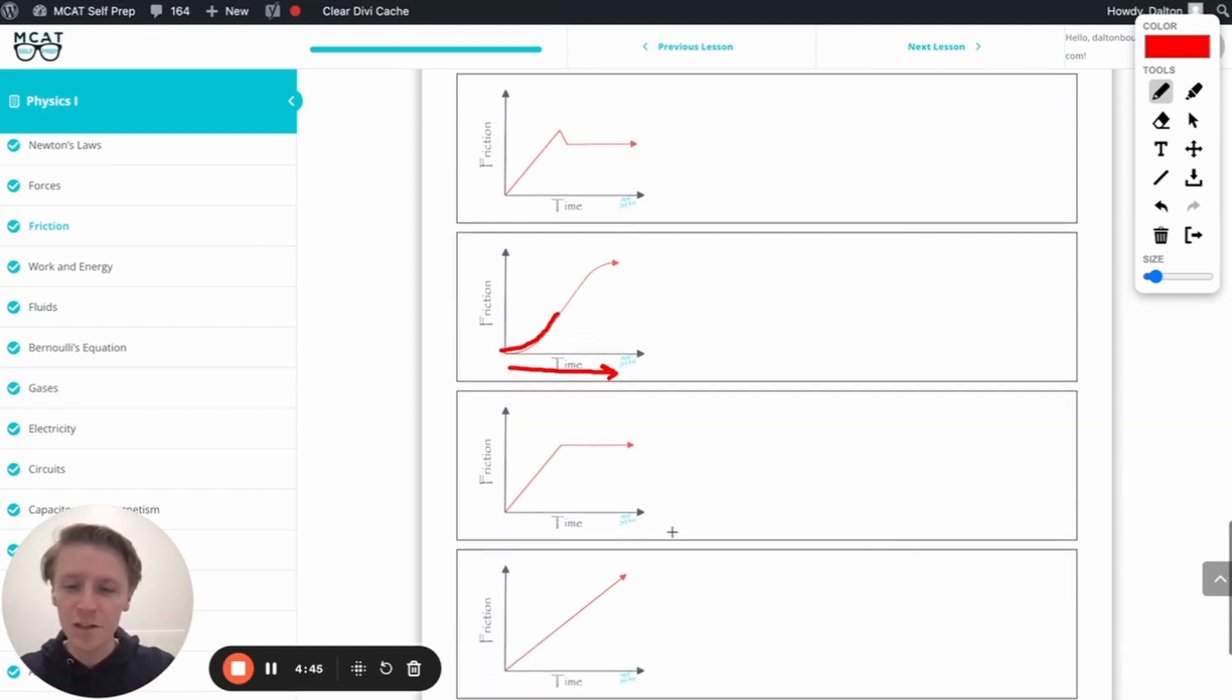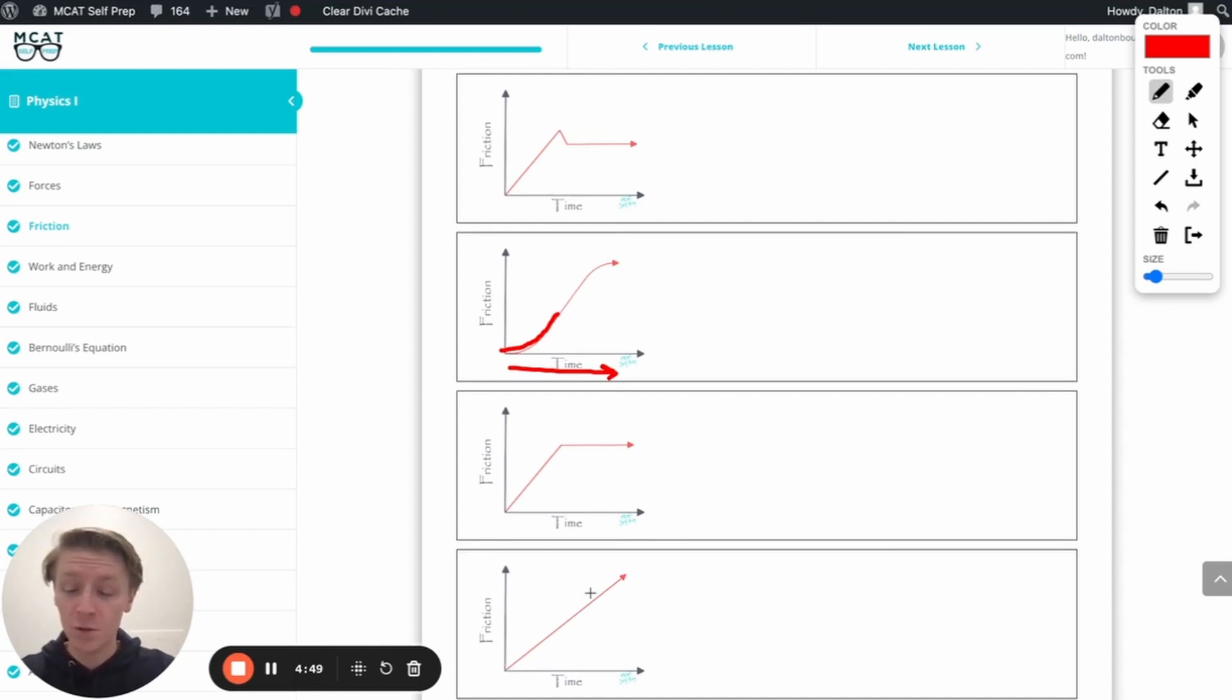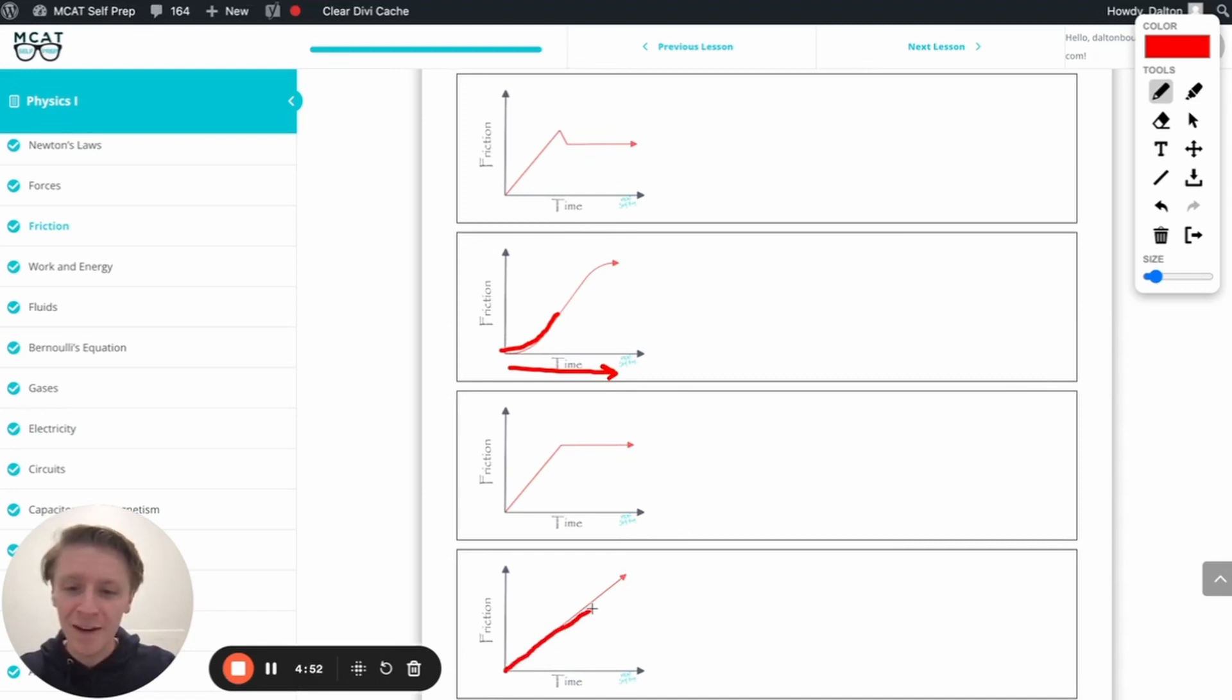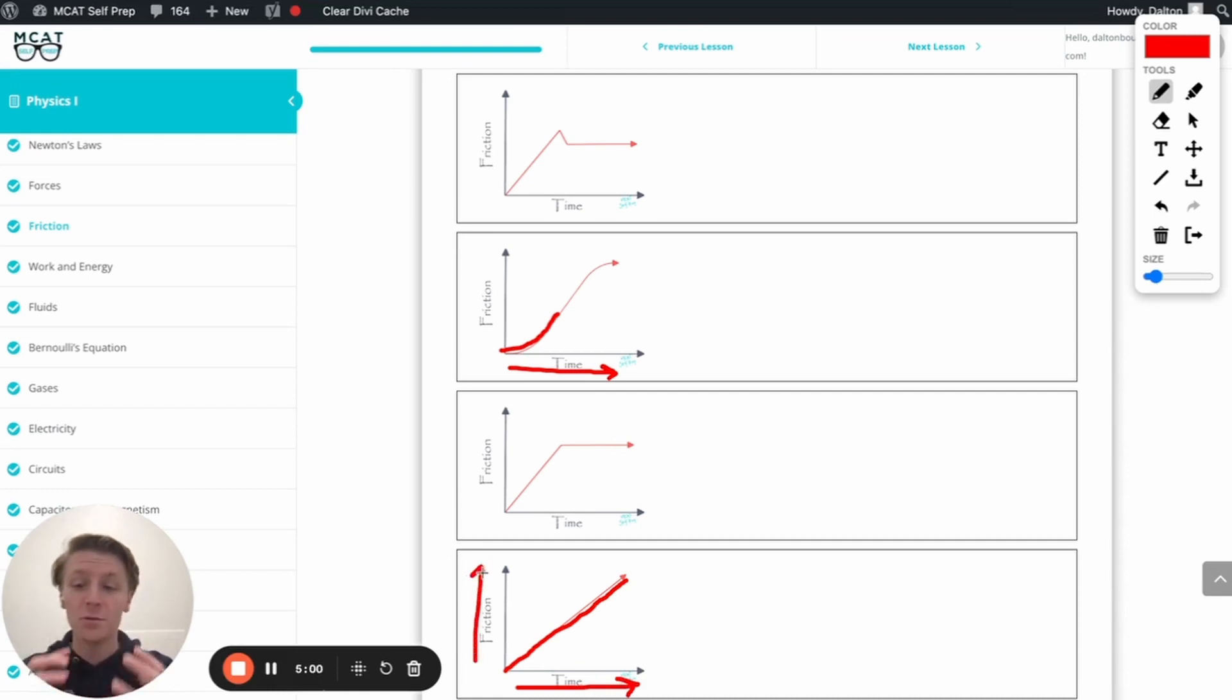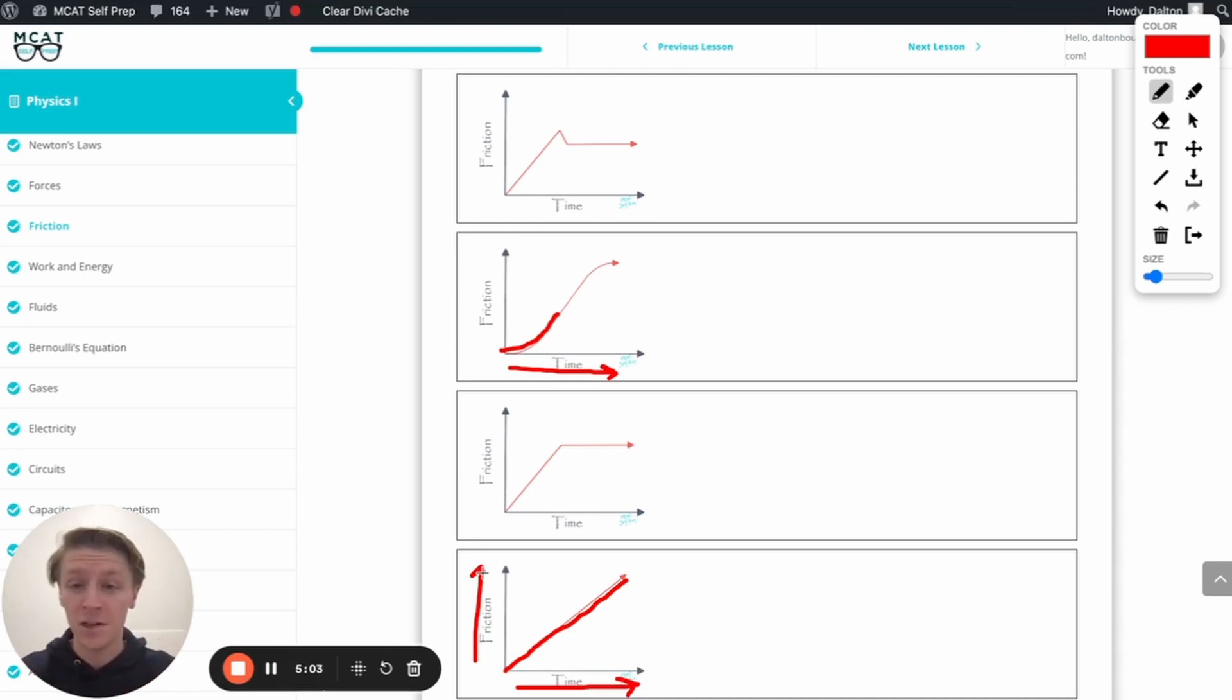If we look at some of these other ones, we have this one that all these other ones are straight lines, which is good. But in this one, we never flatten out, which means that as our applied force increases, friction increases the same. And so, they'll always cancel out, and the box will never move, or the sled, I should say. And that's obviously not what's going on.